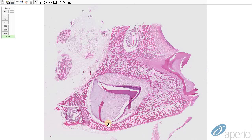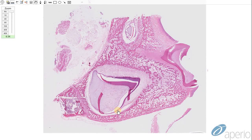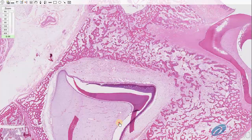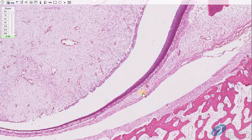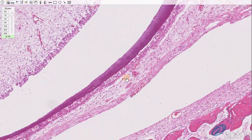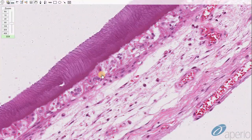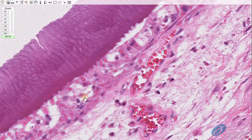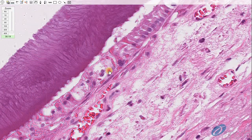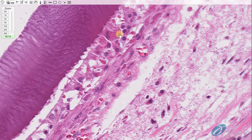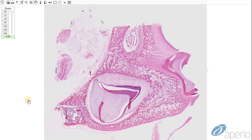Finally, this is a case of enamel hypoplasia secondary to canine distemper viral infection in a dog. At higher magnification, we can see degeneration of ameloblasts with numerous intracytoplasmic inclusions and syncytial cell formation.